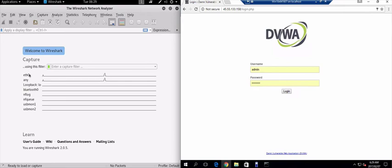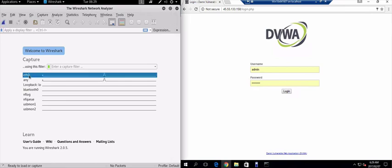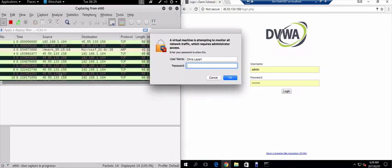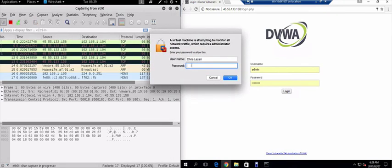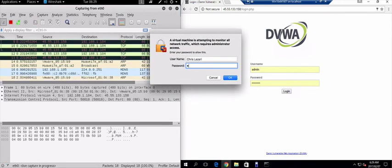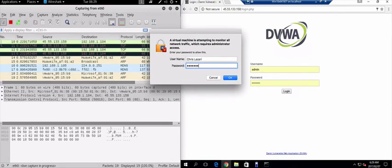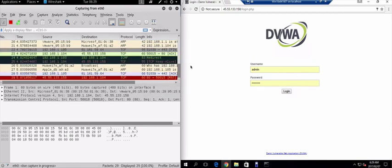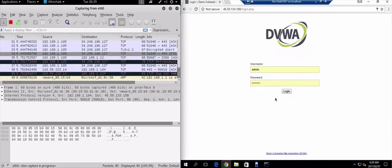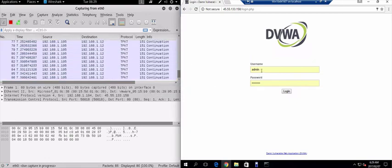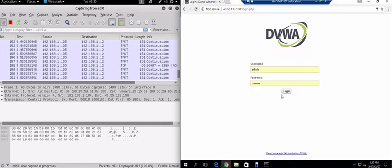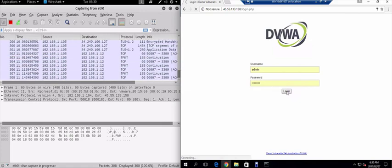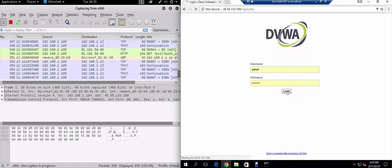So let's just start capturing some packets. Let's get that underway. And let's log in. The username is admin and the password is password. So if I log in to DVWA.